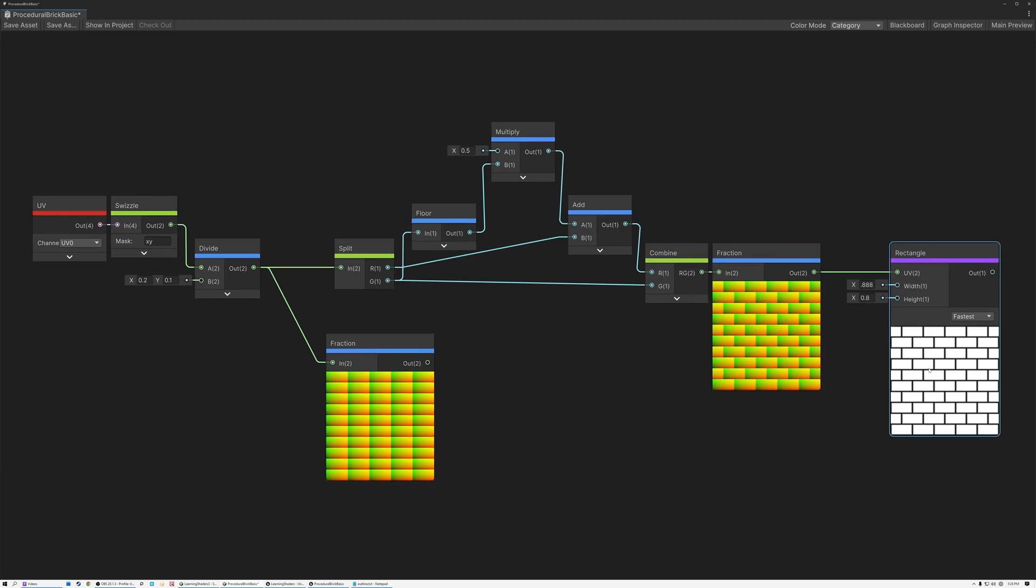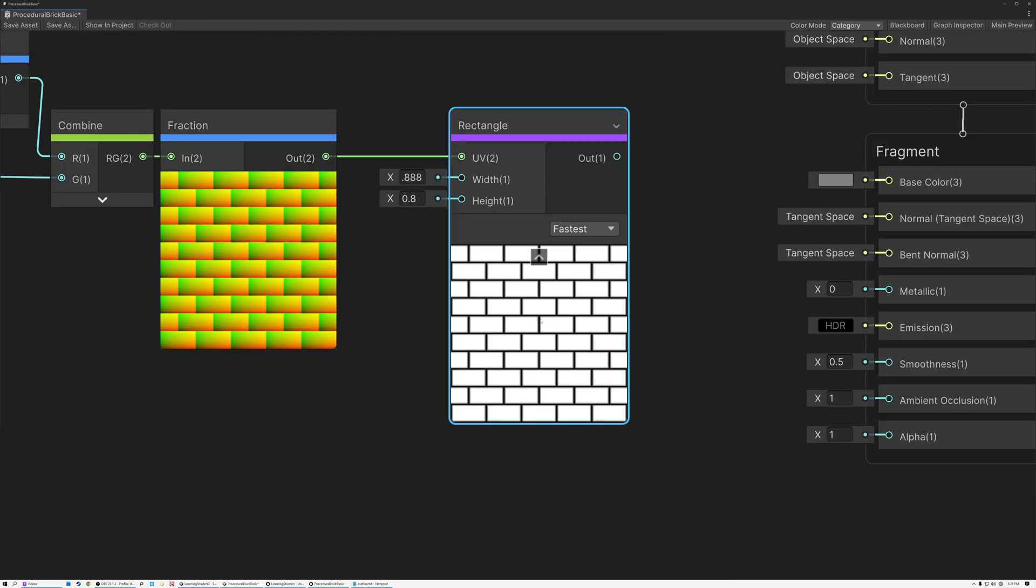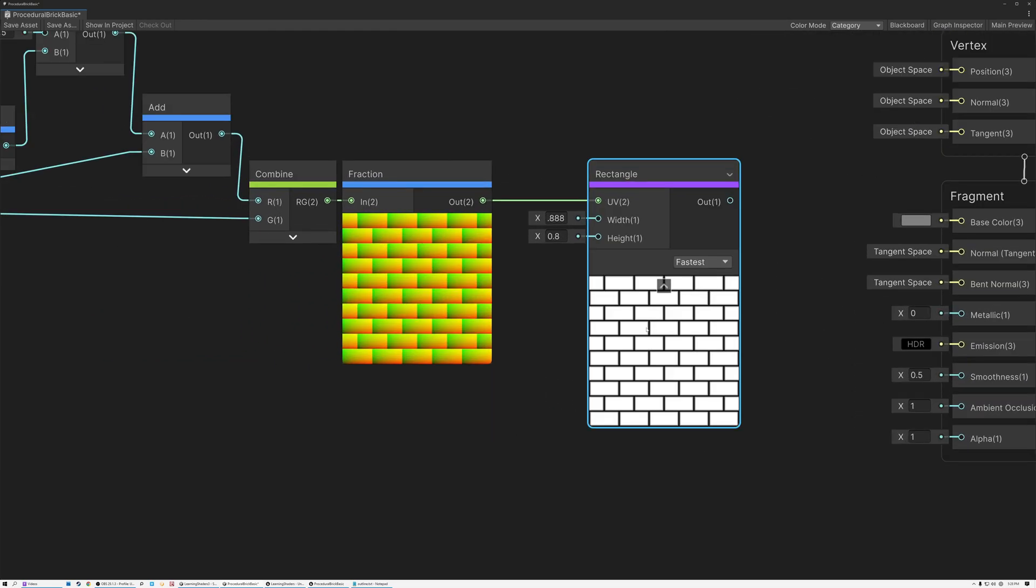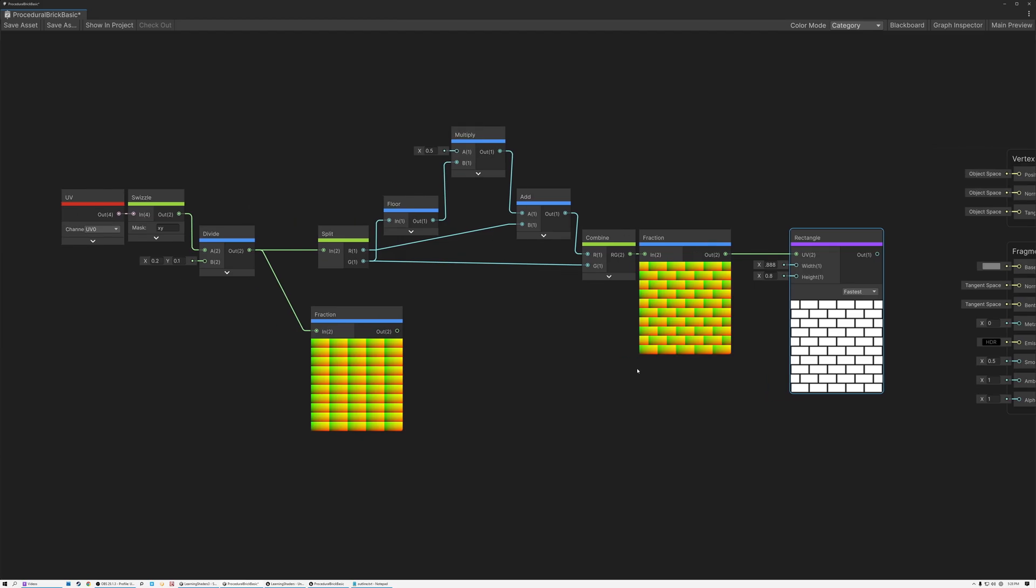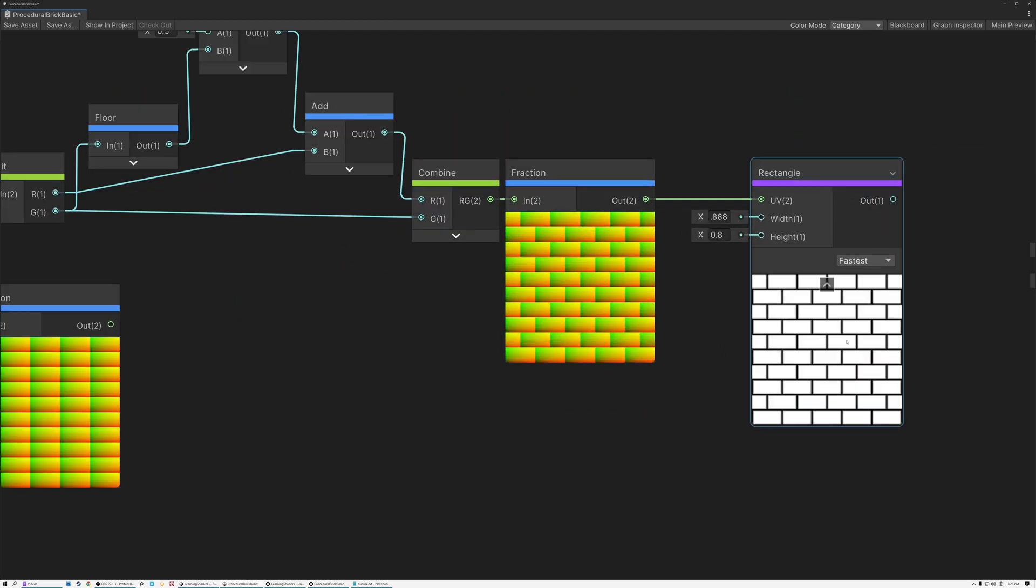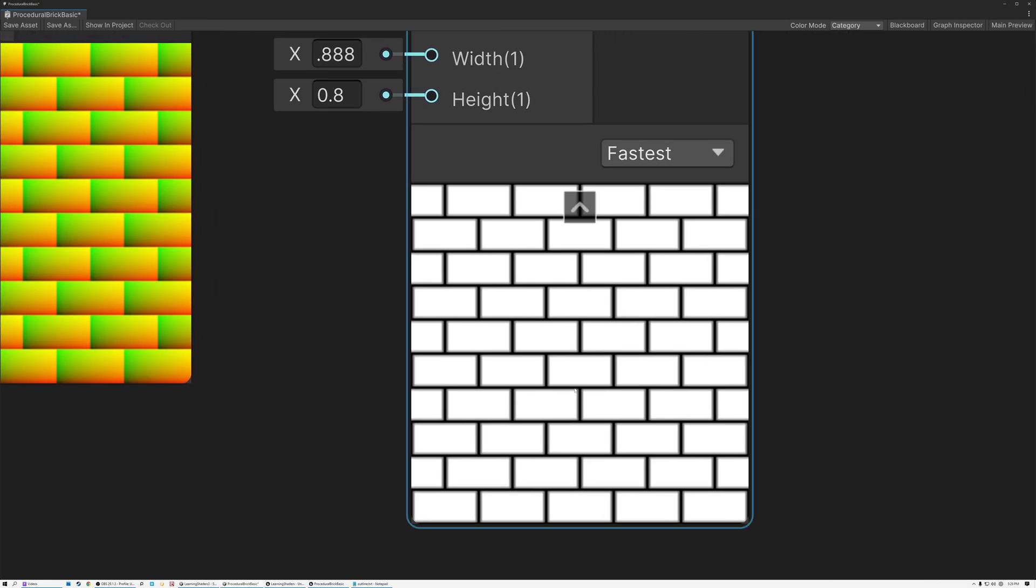And if I were to do a texture sample of this brick pattern, it would actually end up being significantly more expensive to sample a texture than just this tiny bit of math that I've done to create my brick pattern here.